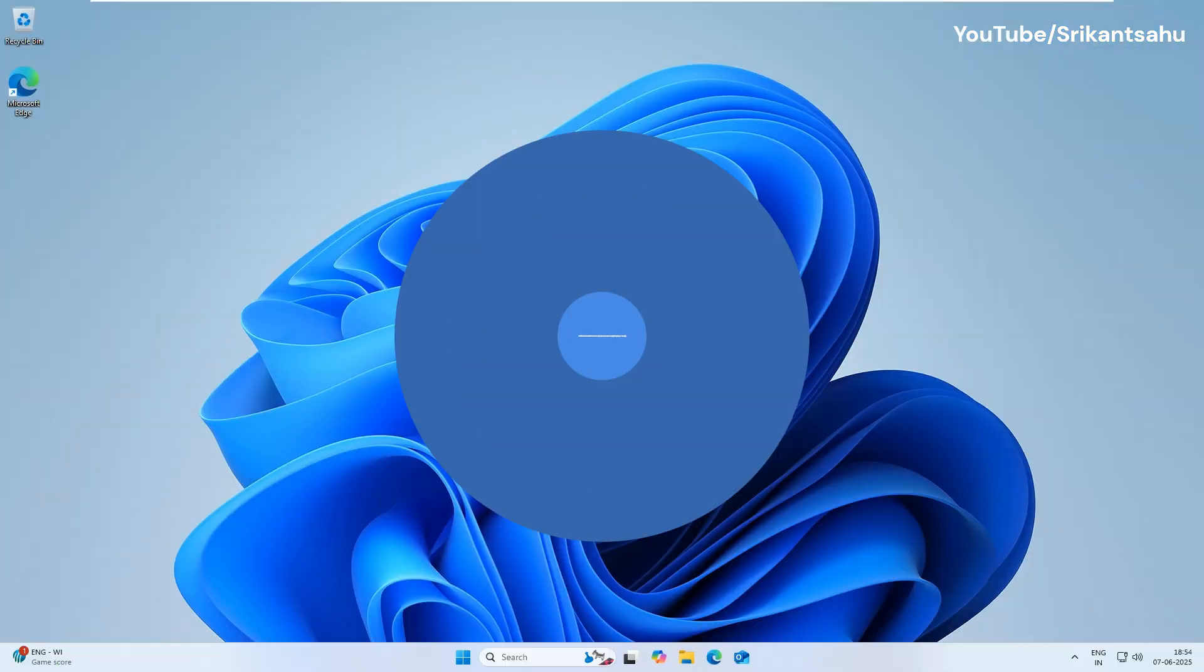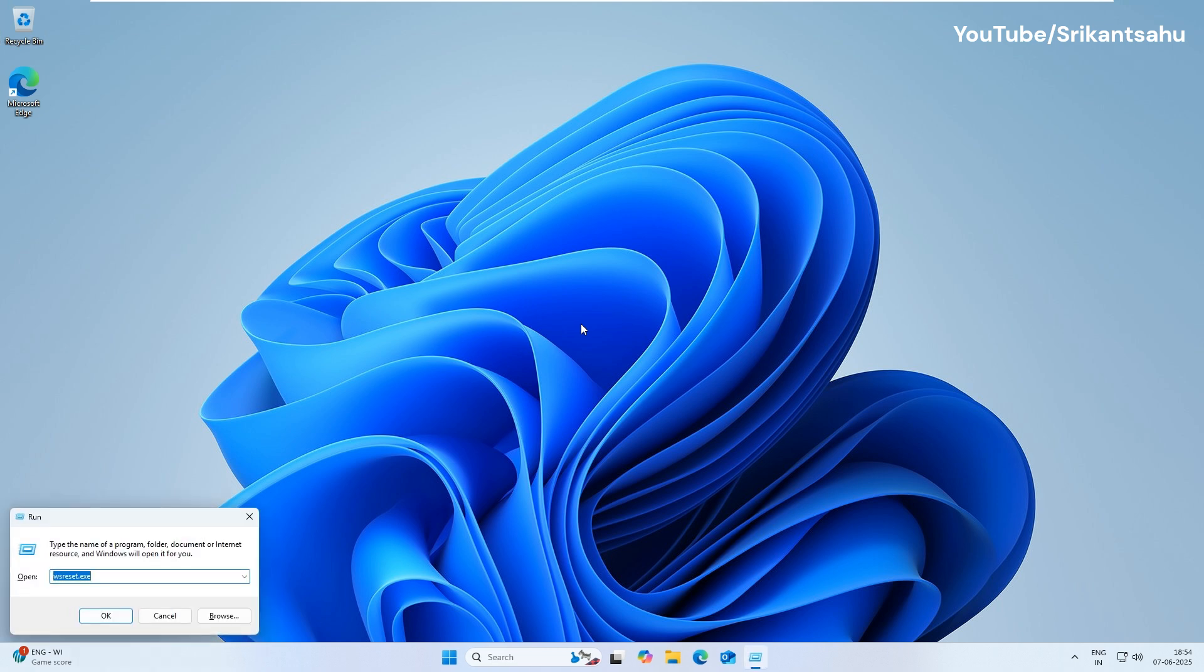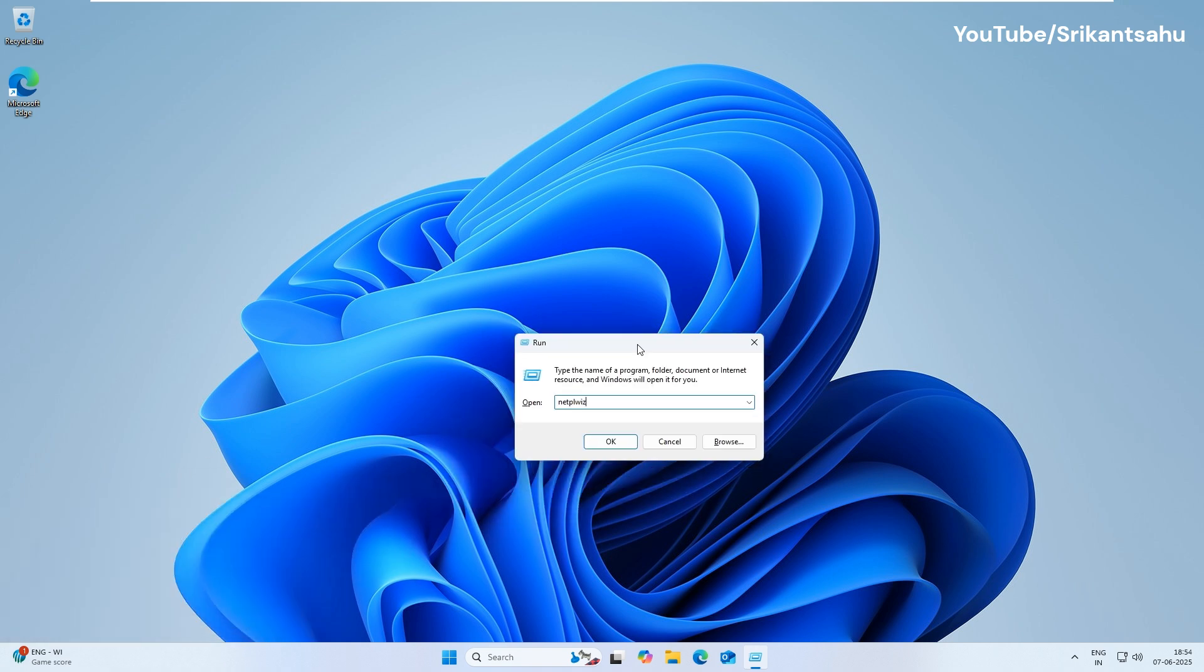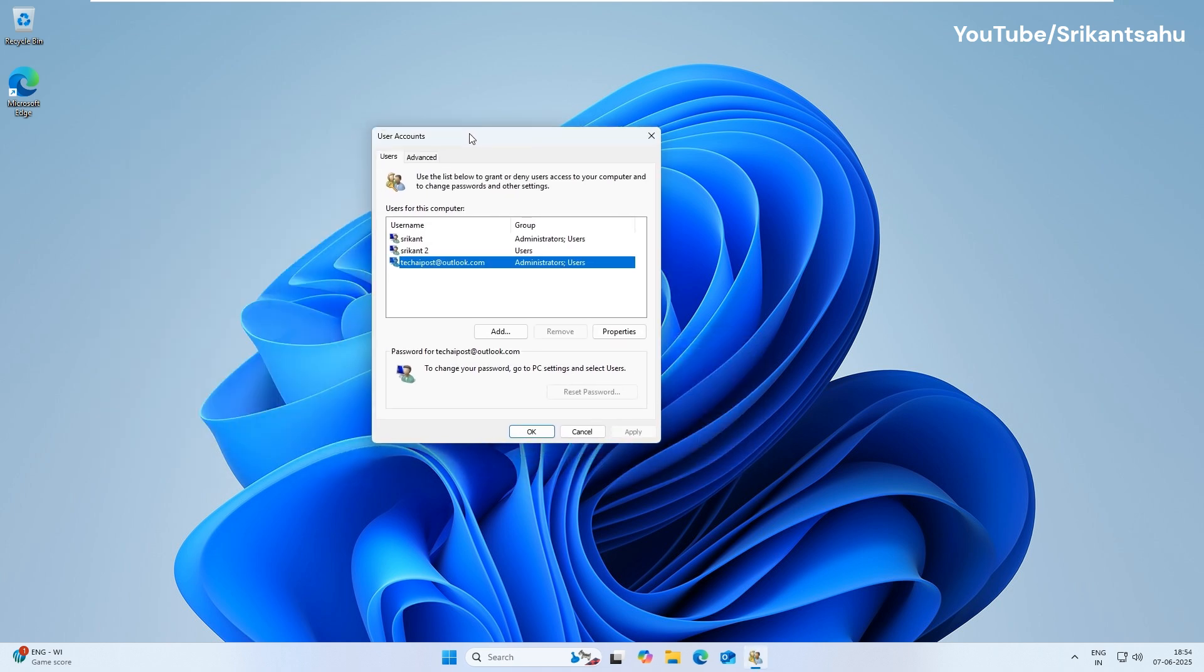You can also add users using the Network Places wizard, also known as the Netplwiz tool. To do this, press Windows Key plus R, type NETPLWIZ and press Enter. In the User Accounts window, click Add.